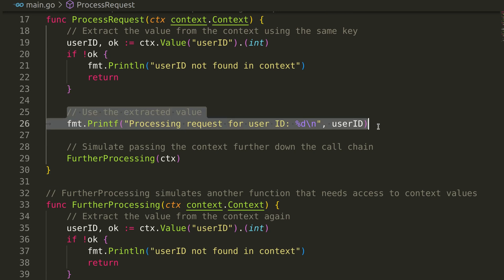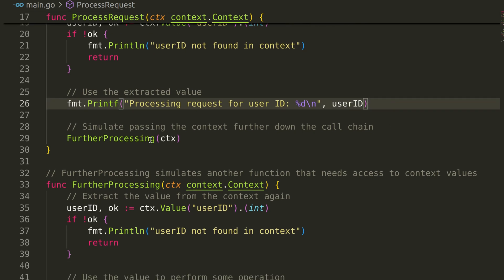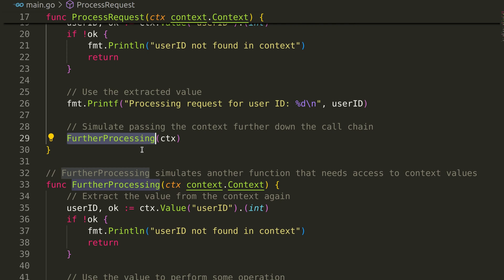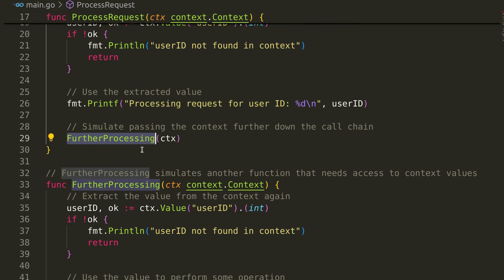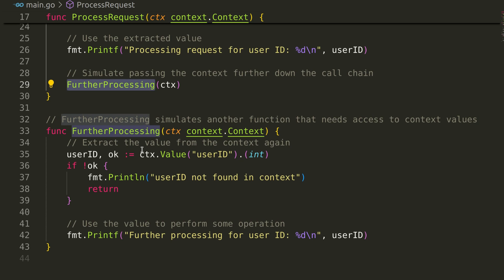Here, we added a print showing user ID. After processing the request, we pass the context to another function, further processing. This function simulates further work down the call chain that also requires access to the user ID.